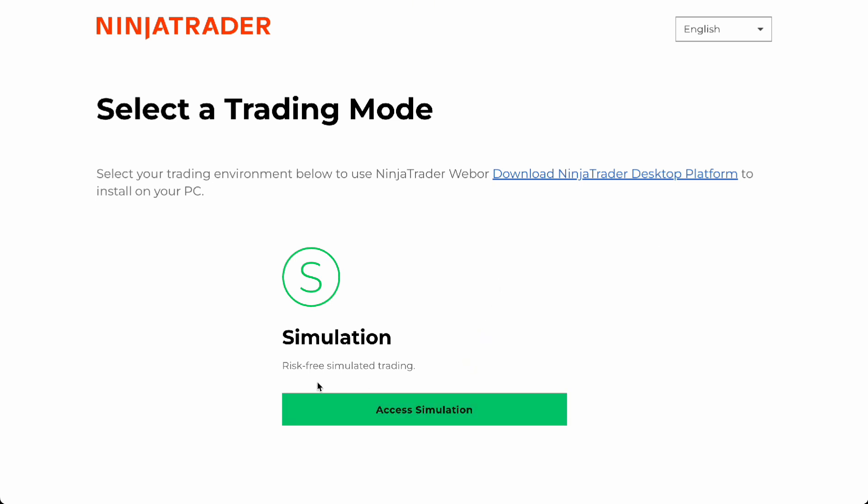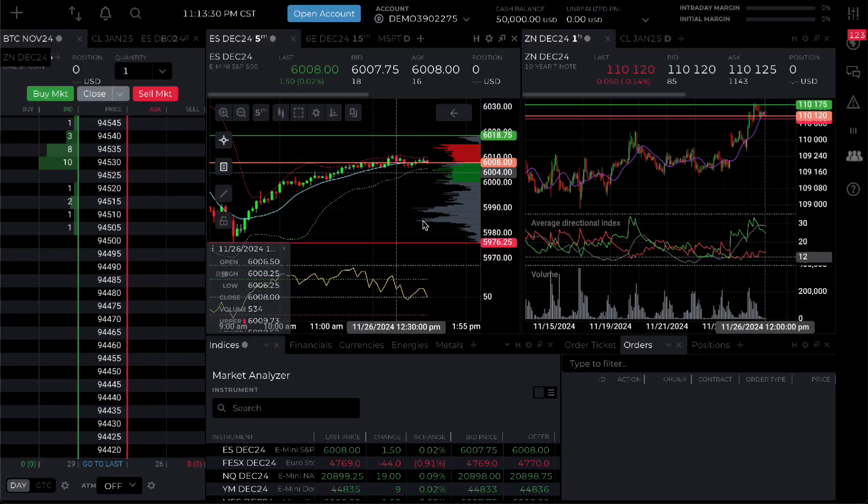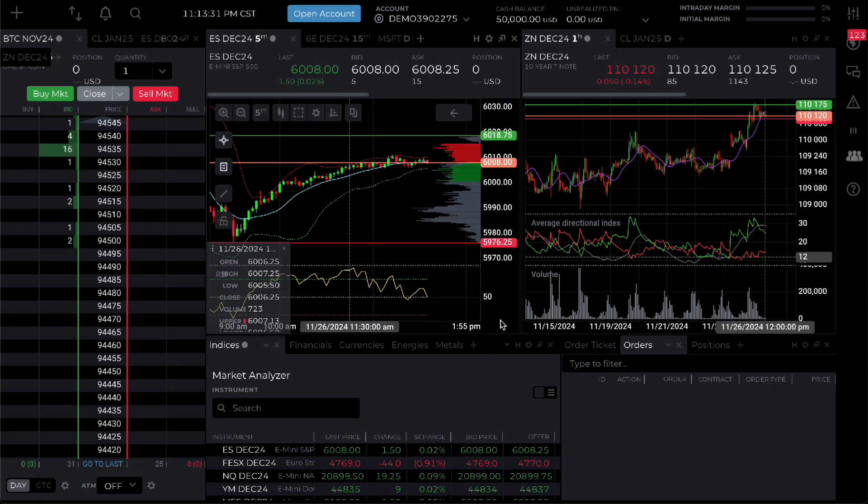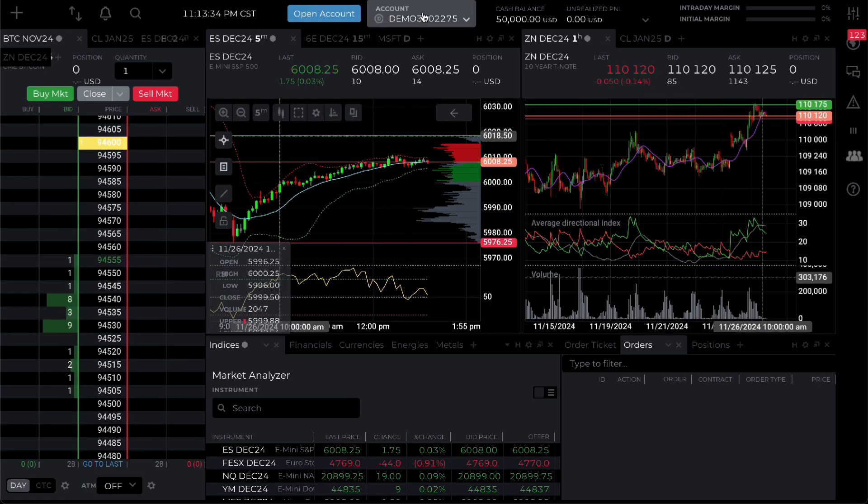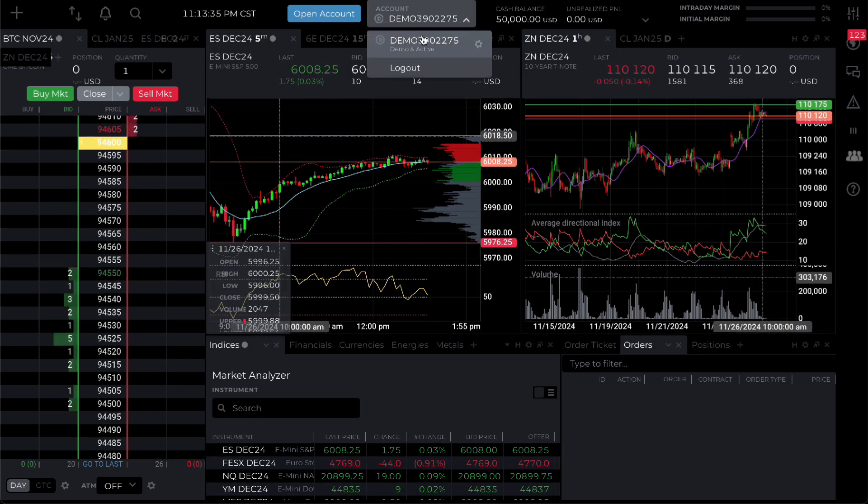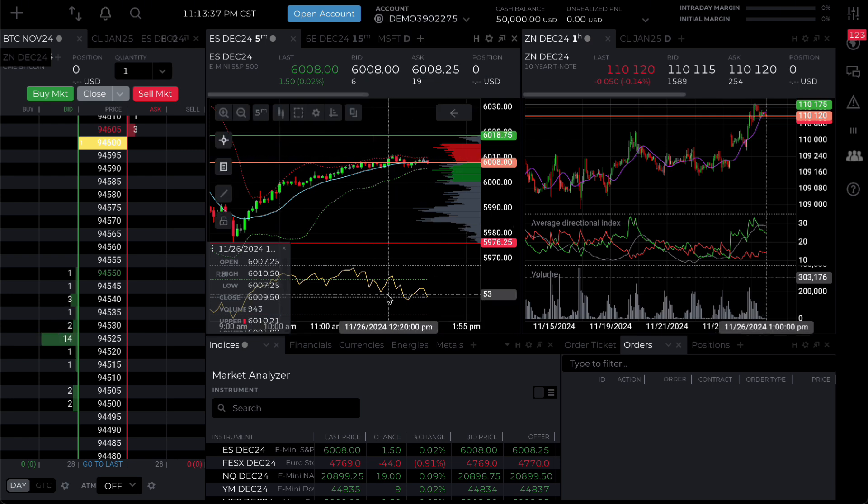So you can actually simulate real trading with your account. It's going to give you 50 grand to start with and here as you can see the account is going to be in demo and it's pretty simple.